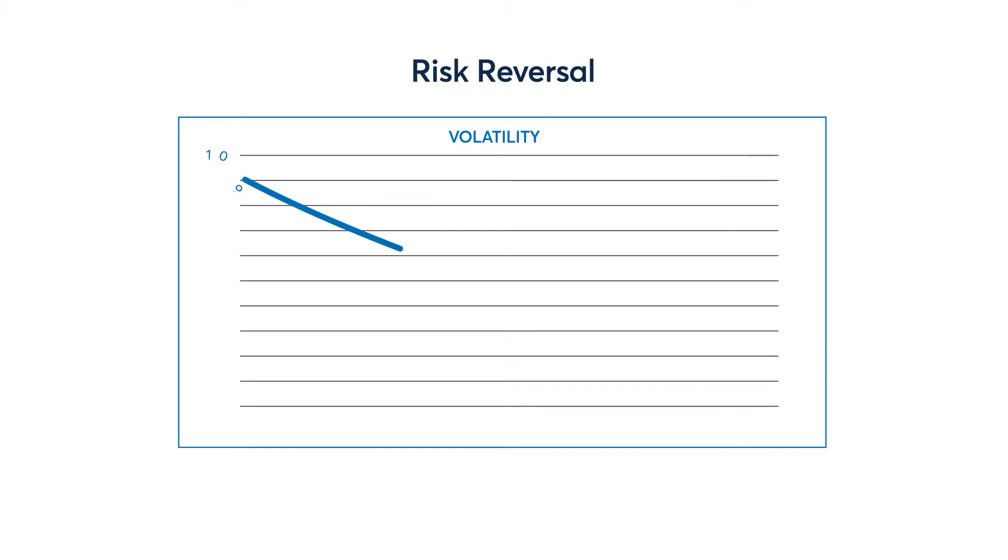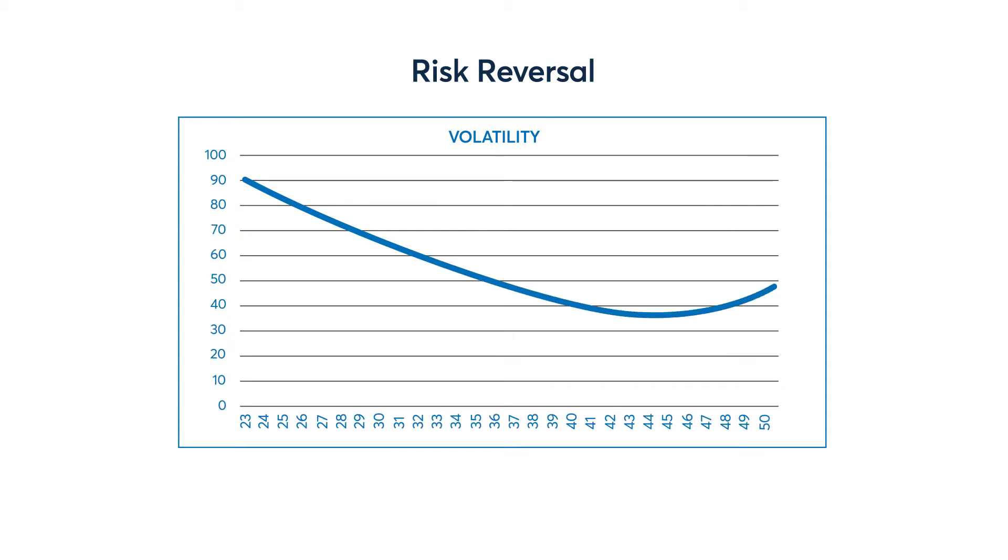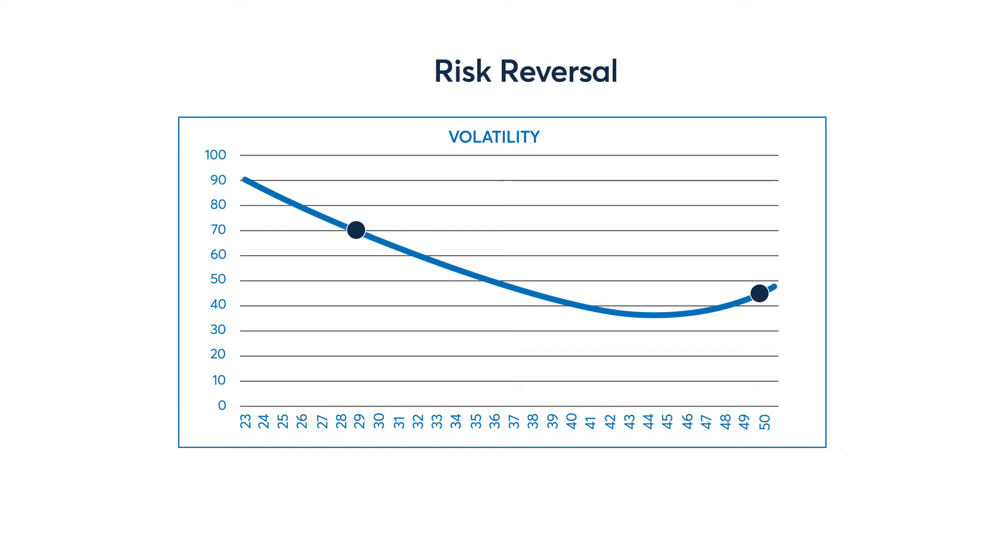Traders use the risk reversal to express a view of the cost of downside protection versus upside protection. For example, the 25 delta risk reversal is calculated by finding both the 25 delta call and put, then taking the difference between the implied volatilities of those two specific options.